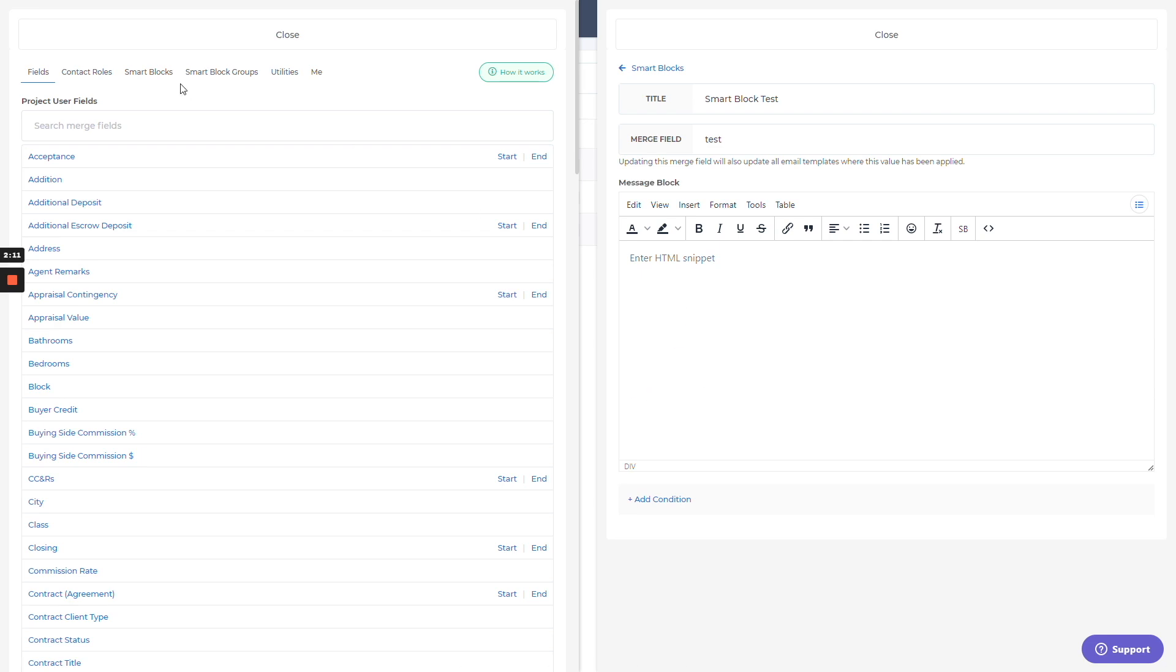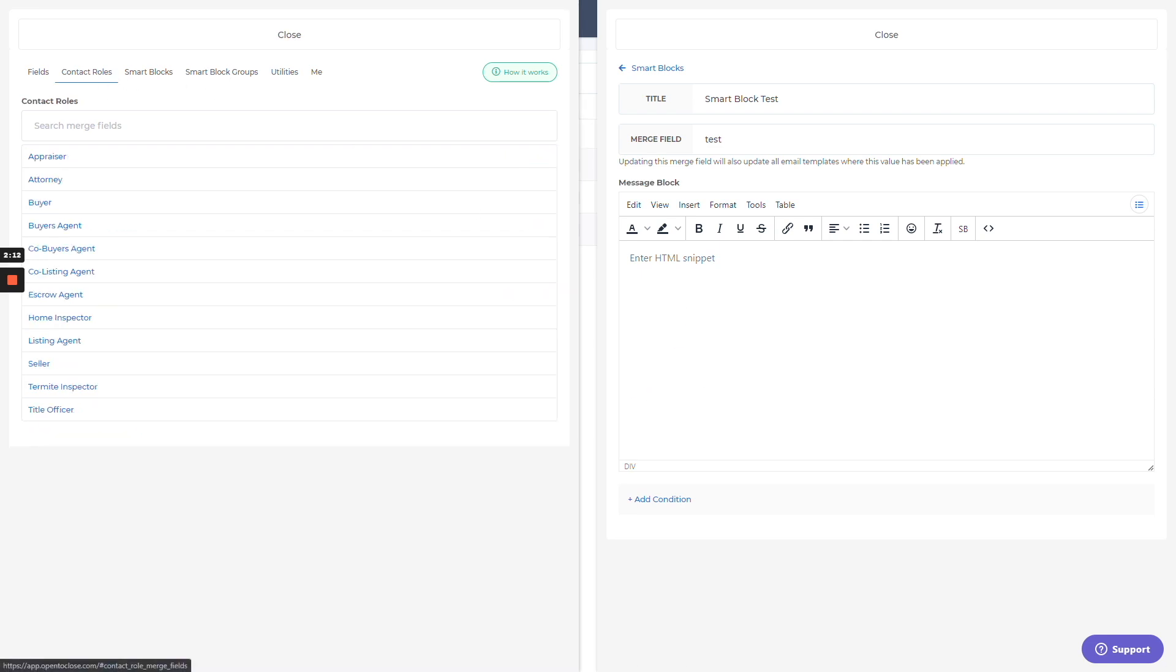And then once I have that set up, I'd go to my contact roles. I can pull in information for the buyers, the co-buyers, and it's only going to show if that information is valid. So as long as I actually have a buyer with that information, it's going to work.